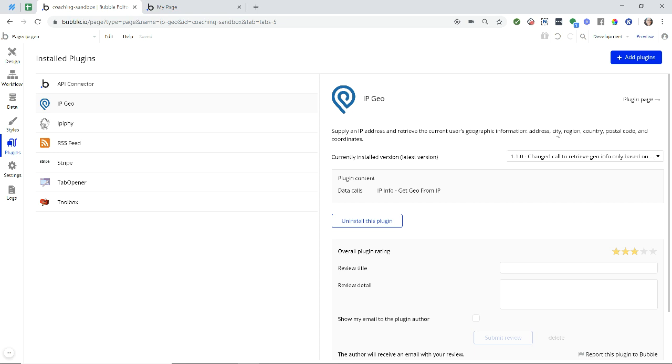You can see it right here in the description of the plugin, you'll get their address, city, region, country, their postal code, and their location coordinates, which you can use to plot on a map.